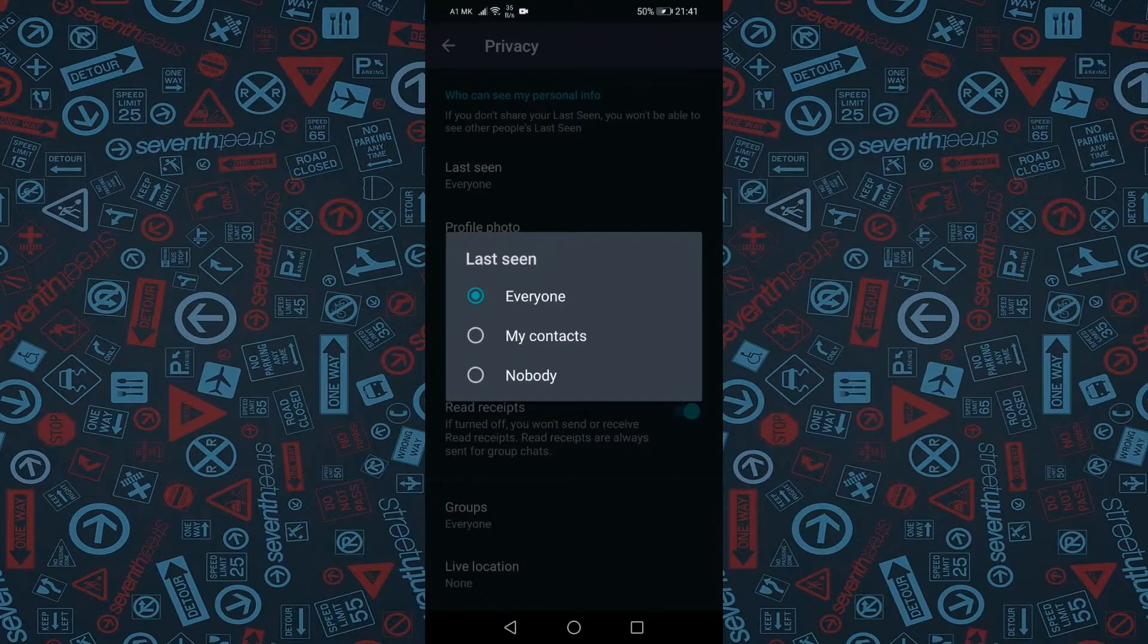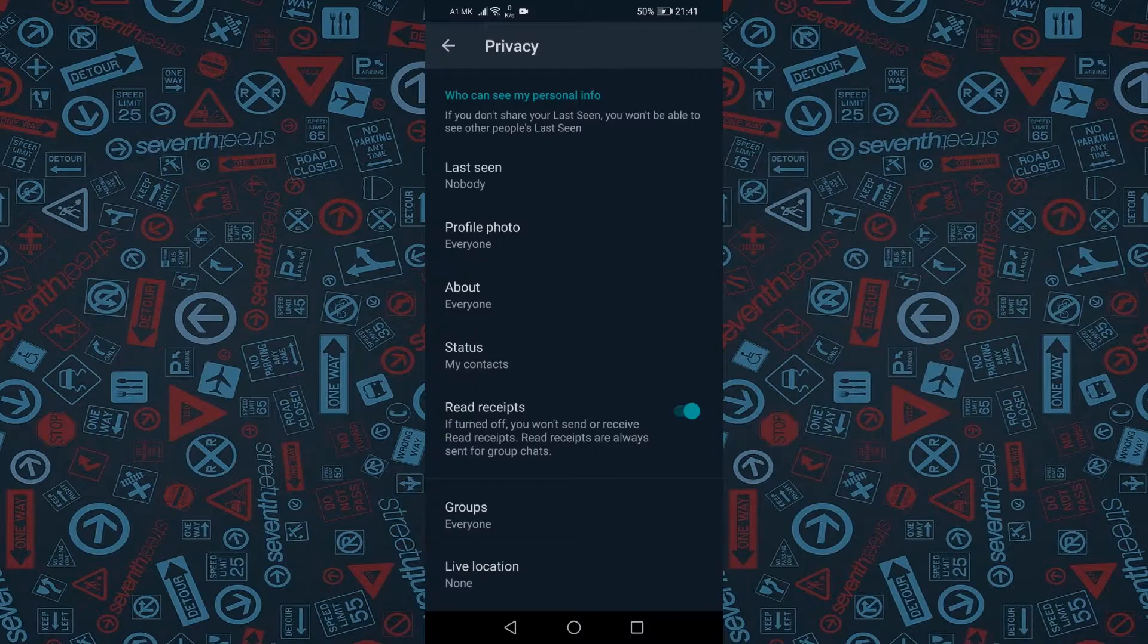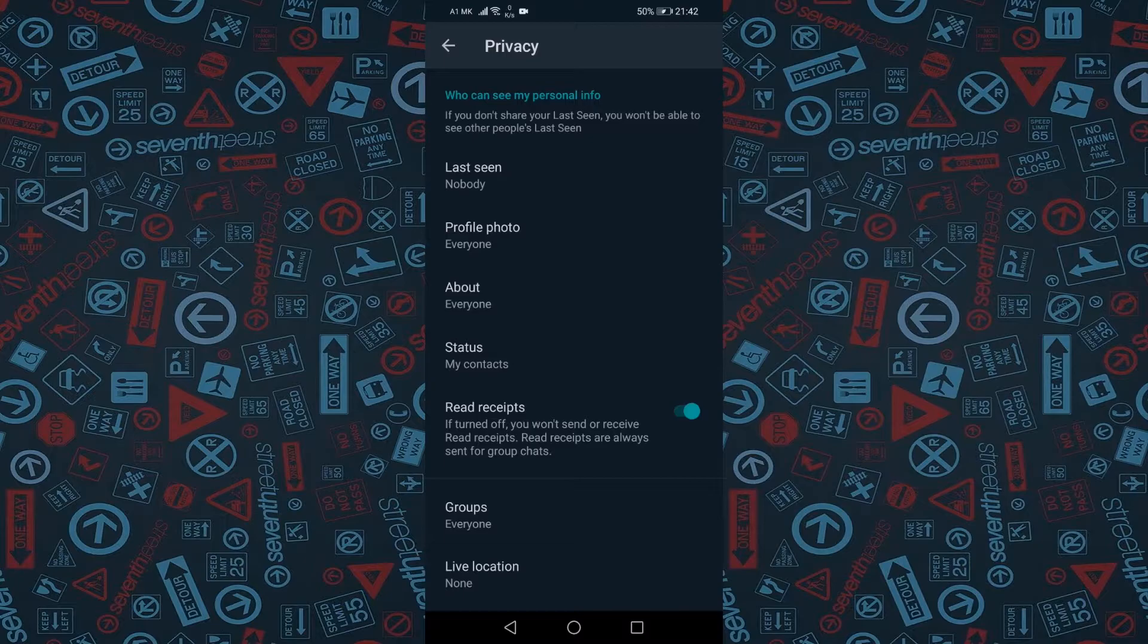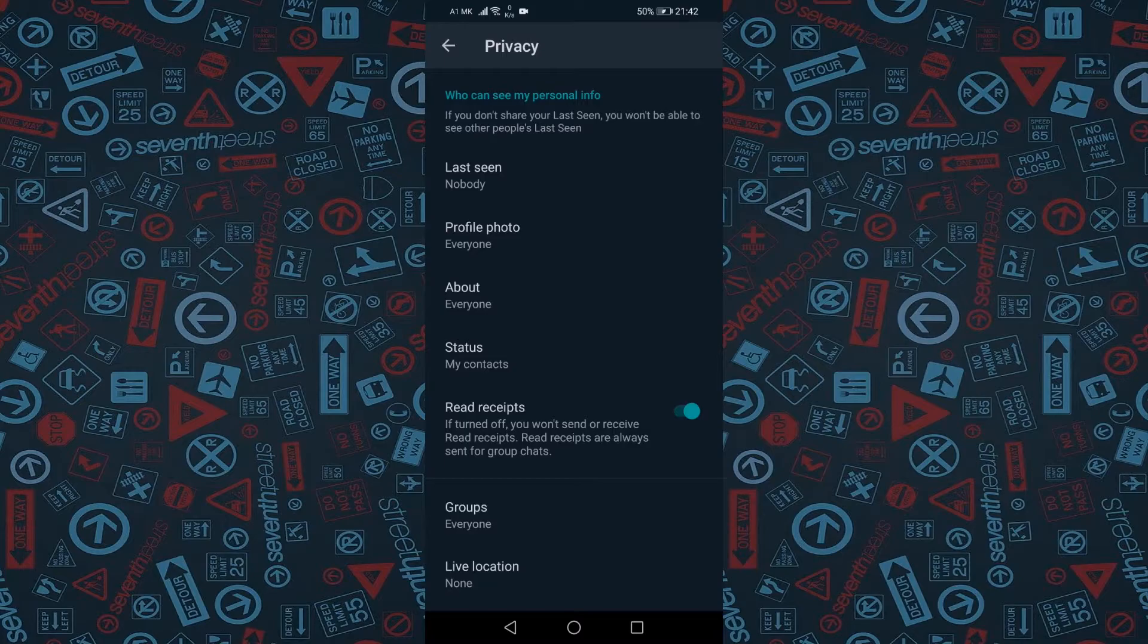So what about that trade-off? By disabling your online status, it means you will not be able to see other people's online status either. It prevents people from snooping on other users while simultaneously masking their own actions.